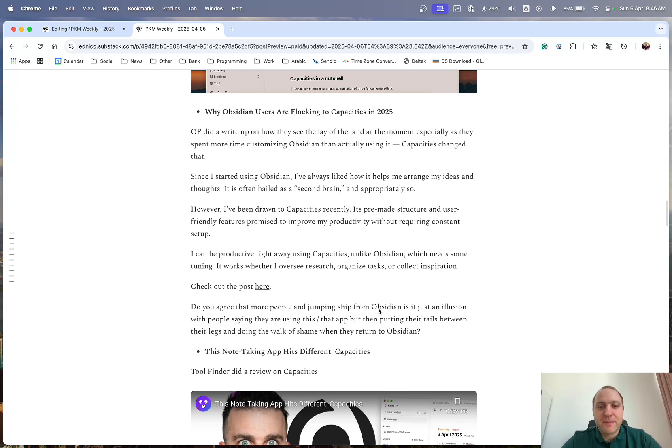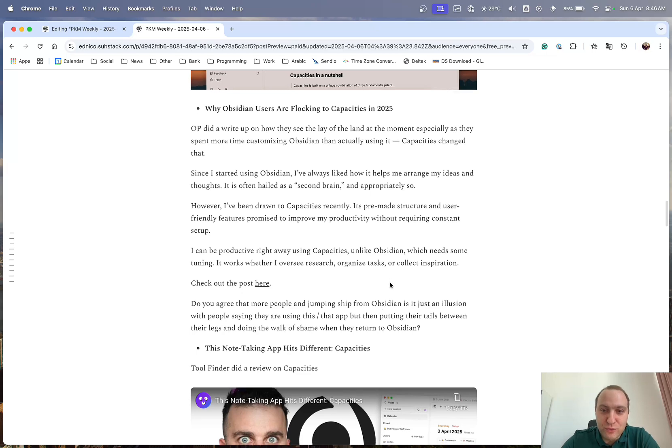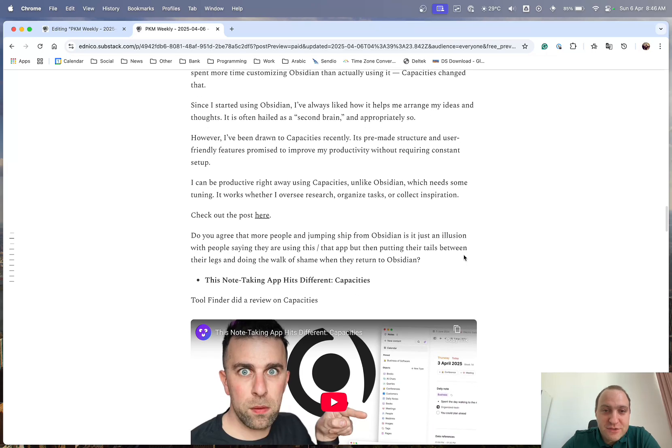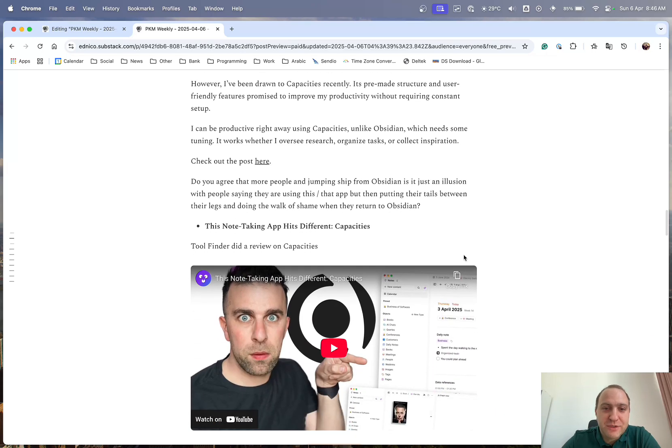it doesn't have Canvas, it doesn't have this, that, the other, they slowly and quietly come back to Obsidian without announcing their return. So I thought that was a bit of an interesting one.